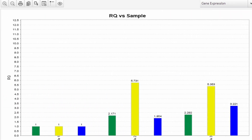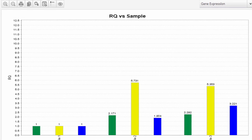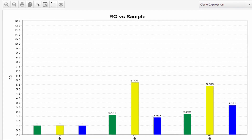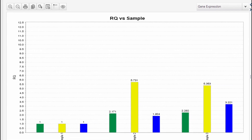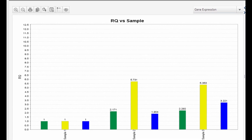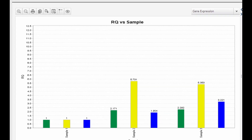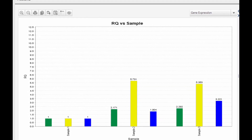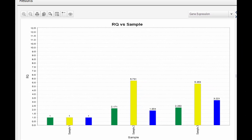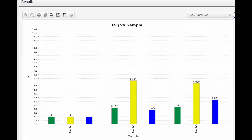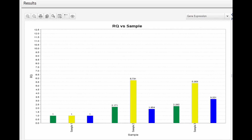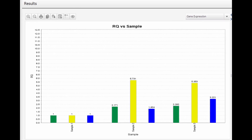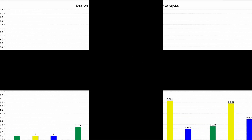Now let's look at the present experiment. Here, samples 2 and 3 show that all genes have produced more RNA compared to sample 1, which is the control. So further, we can target these genes to understand their role in cancer.